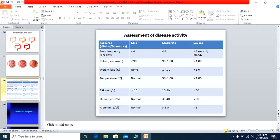Hematocrit: normal in mild, 30 to 40% in moderate, and less than 30% in severe. Albumin: normal in mild, 3.5 to 3 g/dL in moderate, and less than 3 g/dL in severe cases. Disease severity is graded into mild, moderate, and severe to guide the appropriate treatment plan.